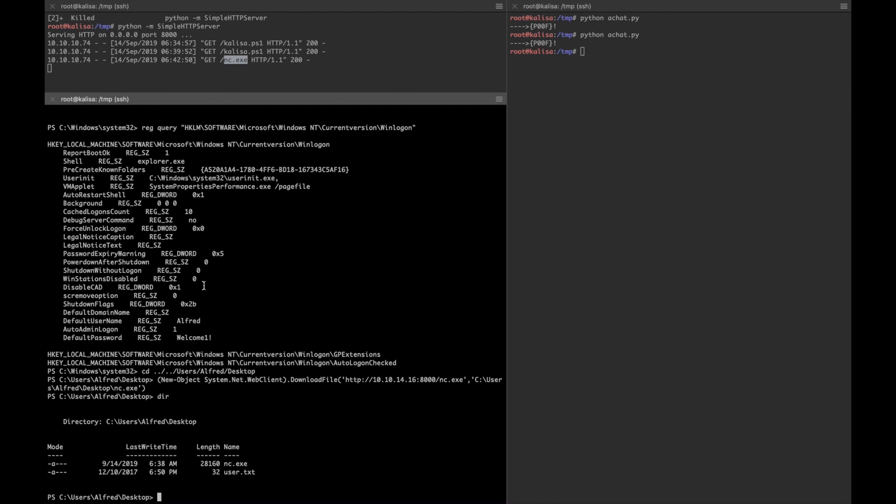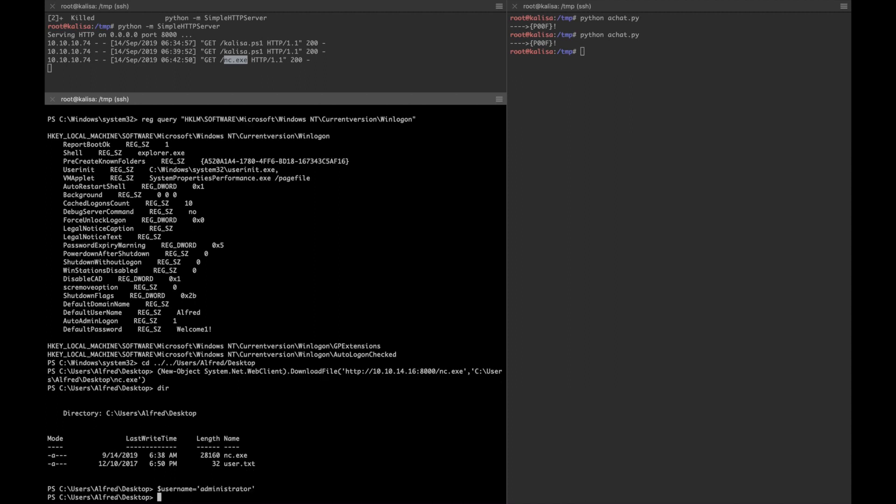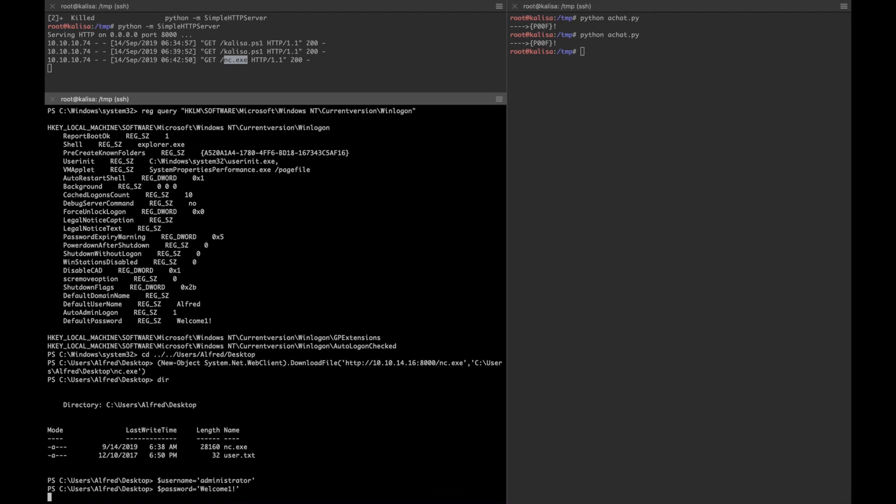I'm gonna start storing username and password in some variables using PowerShell. Let's say the username will be administrator. The password will be Welcome1! with an exclamation mark. Then we'll say secure password.